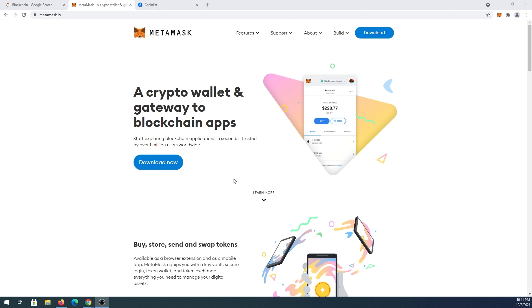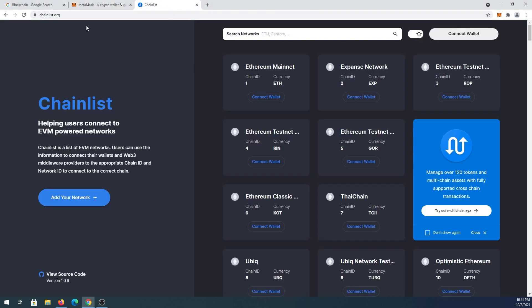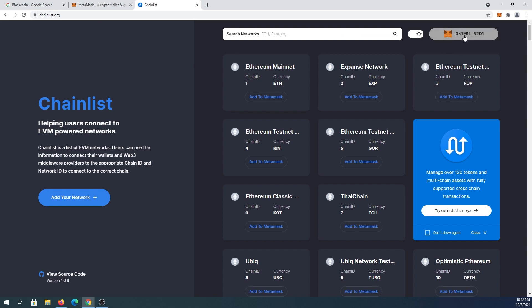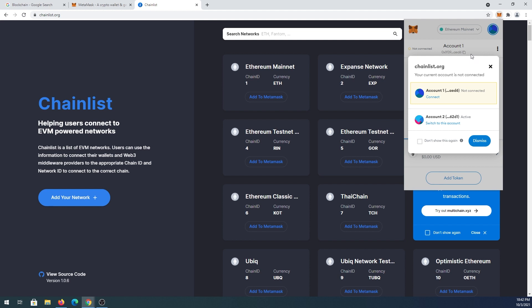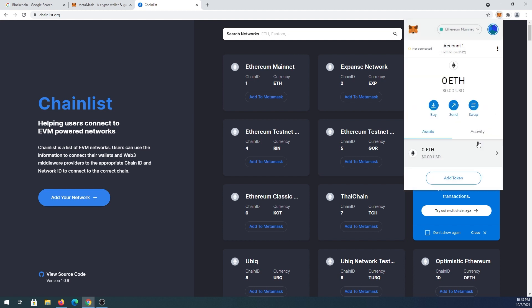Once you get that done, the next thing we need to do is go to chainlist.org. Right here, we need to press on connect wallet. Since I already connected before, we didn't see any pop-up, but most likely you'll see a pop-up from MetaMask that's going to ask you to confirm the connection to this chainlist website.